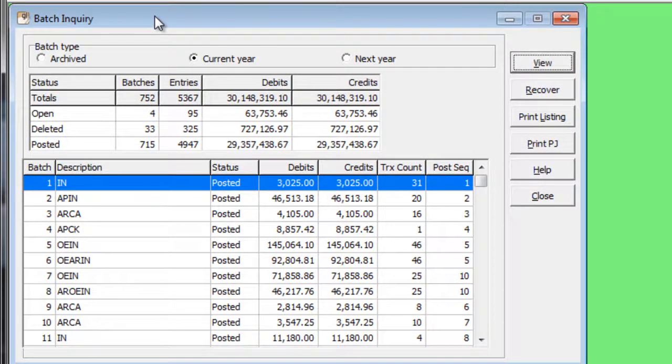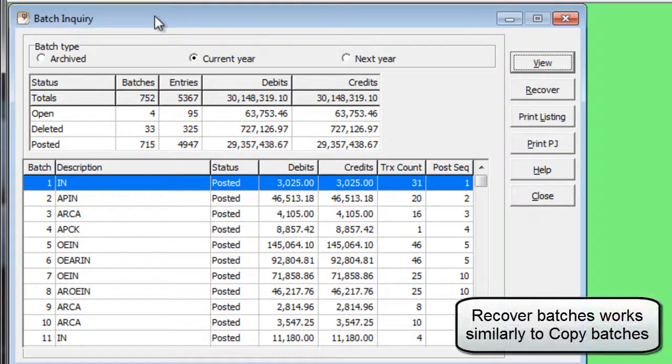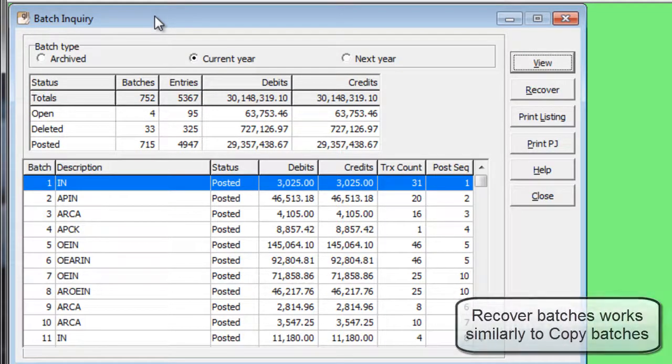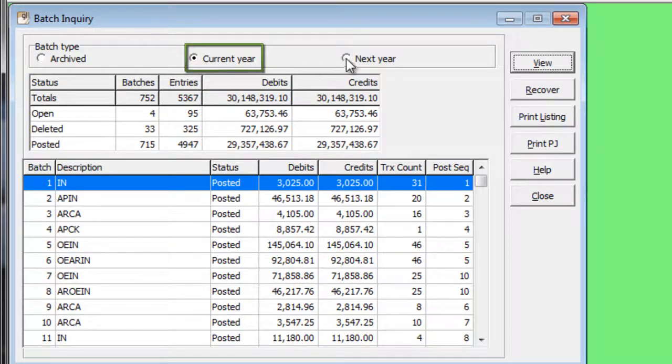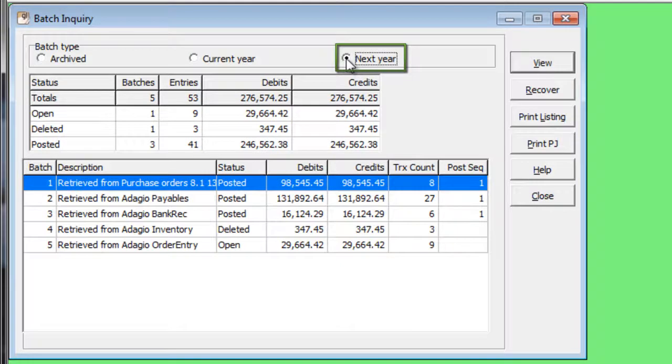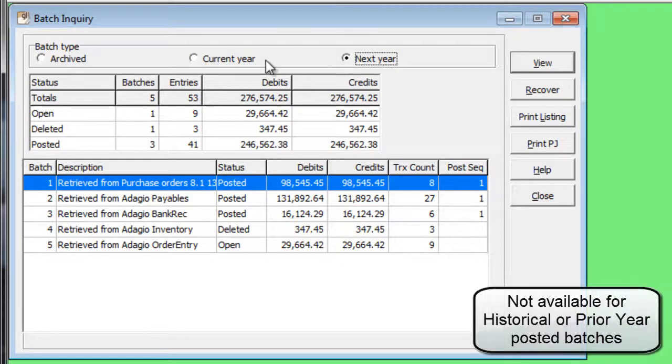Adagio ledger maintains the detailed batch information after it is posted or deleted. You may want to create a new batch based on one from either the current fiscal year or the next fiscal year, even if it no longer appears on the batch list grids.